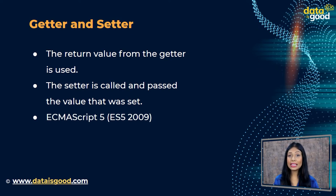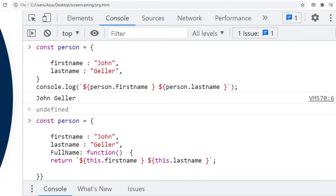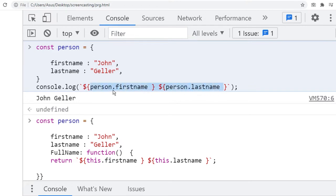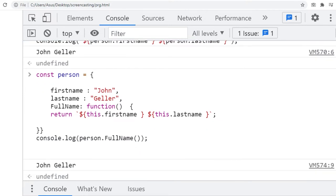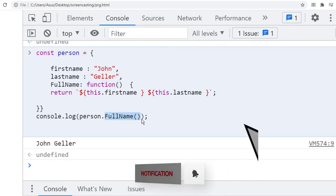ECMAScript 5 (ES5, 2009) introduced getters and setters. First, we will display the object by passing the arguments. Here is the syntax: object name dot property name. A better way to access a property is using a back-tick and passing the arguments using the dollar sign. But sometimes we have to repeat the full name of the person multiple times in our application. We can make that easier by defining a method inside the object and then calling that method whenever we want.